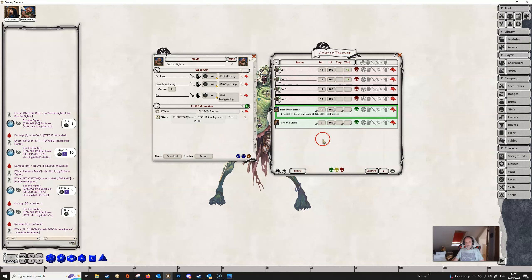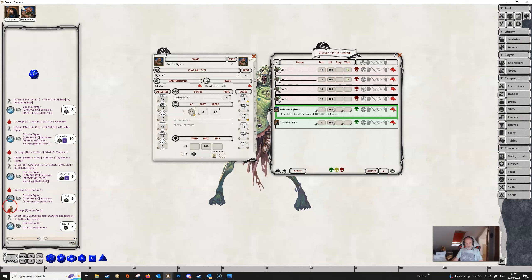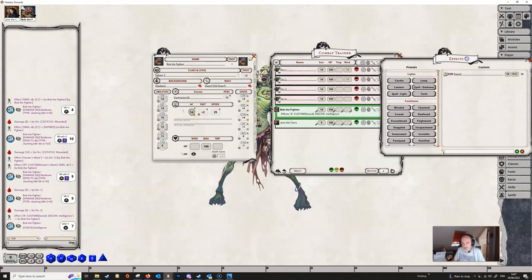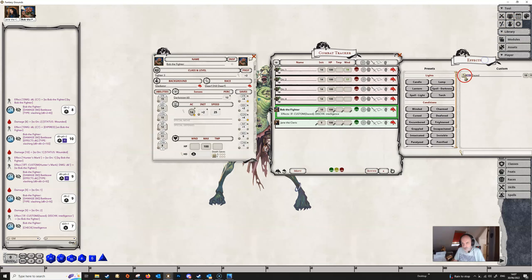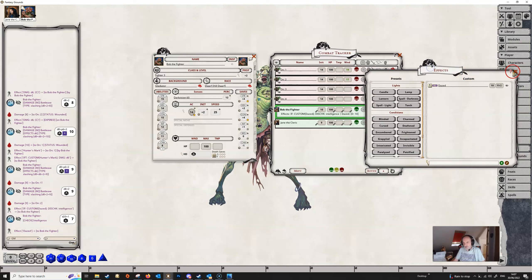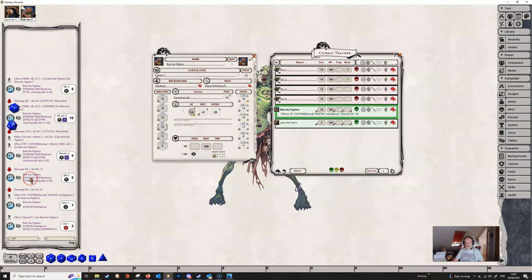And there we are. We can now close that off and we can apply this effect now and it will apply to Bob. And if Bob is to come in here and make an intelligence check, then nothing happens. He just makes an intelligence check as he would do normally. But if we now apply the dazed condition to Bob by dragging and dropping it from our effects dialogue, now when Bob makes an intelligence check, he's doing so with disadvantage.